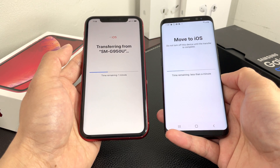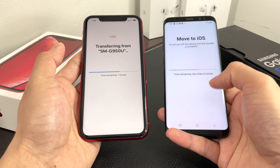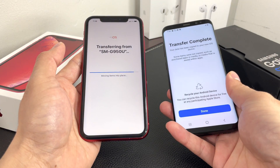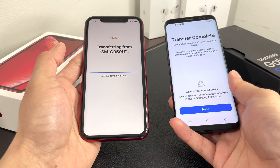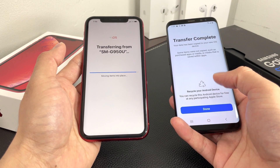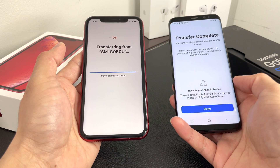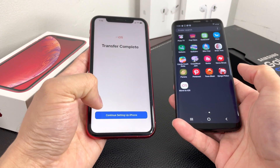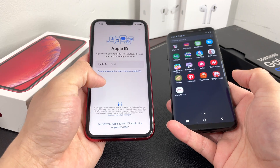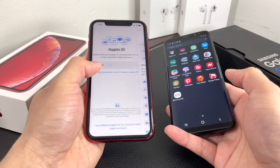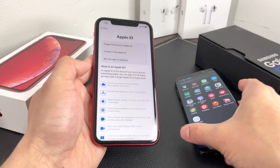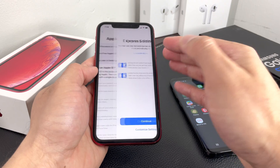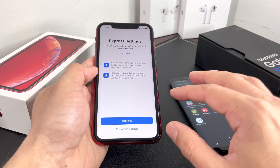The transfer is happening now — and it's very fast in this case because the Samsung S8 we're using doesn't have much data on it. The transfer has completed. From here, continue setting up your iPhone: set up your Apple ID, agree to terms and conditions, and keep going through the setup until you reach the main screen.